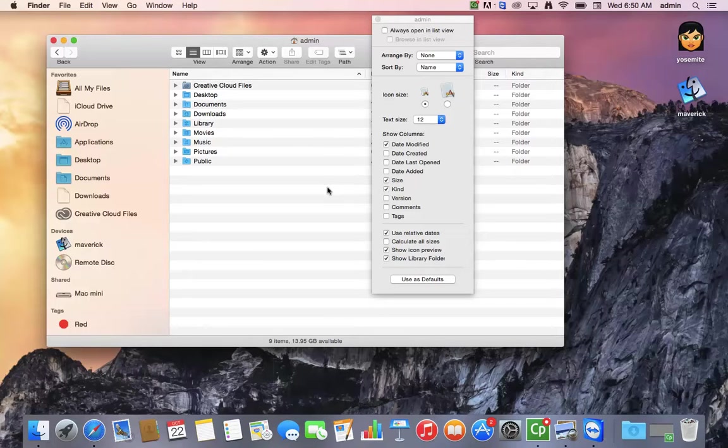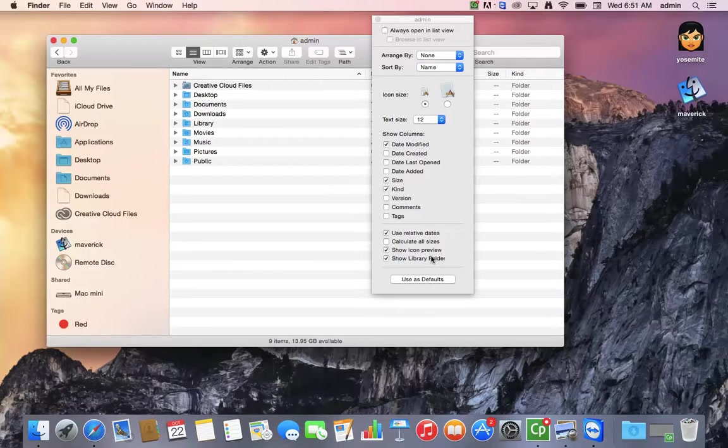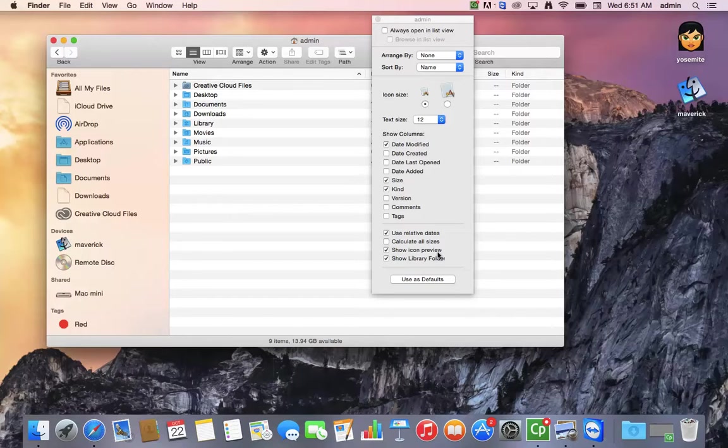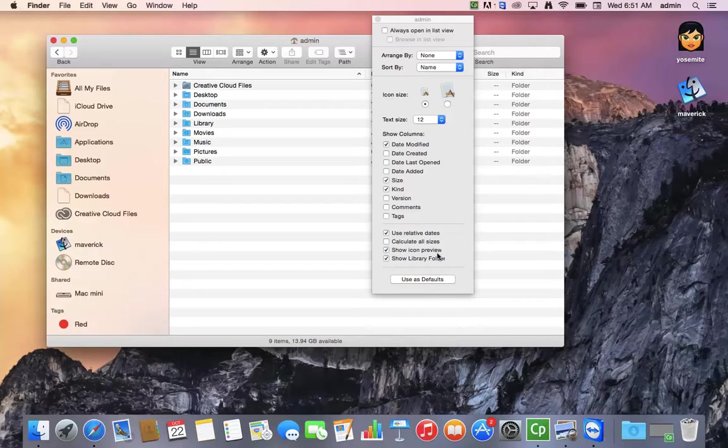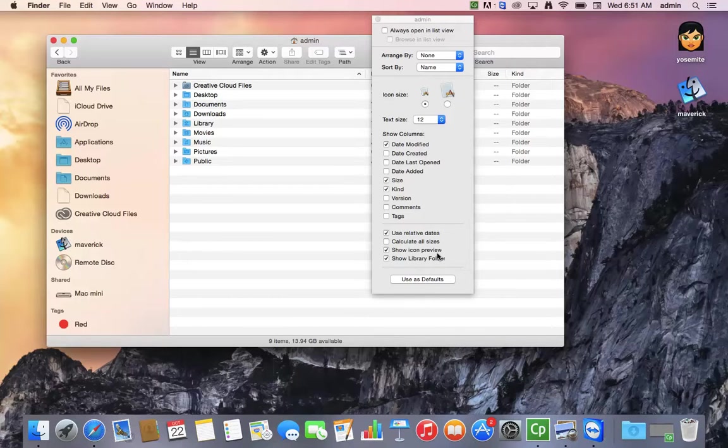And I'm going to zoom in on that a little bit, and there you can see show library folder. It will be a default after you do that. If you're wondering how I just zoomed in and out, I'm using my Option Command and my plus and minus sign at the same time. So it's always a good thing to know how to do that.